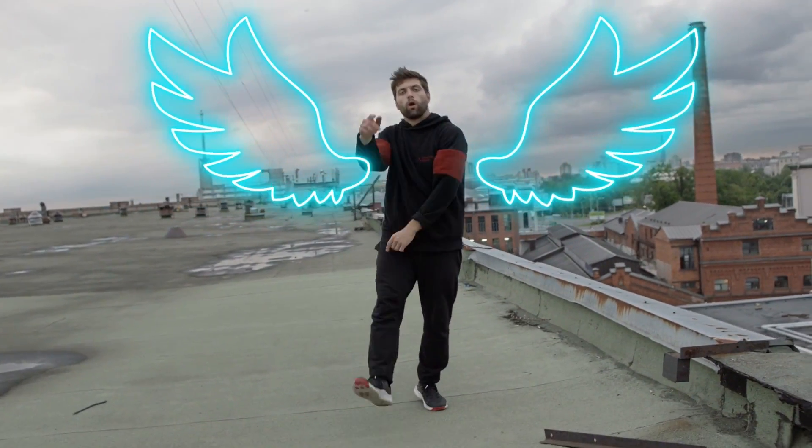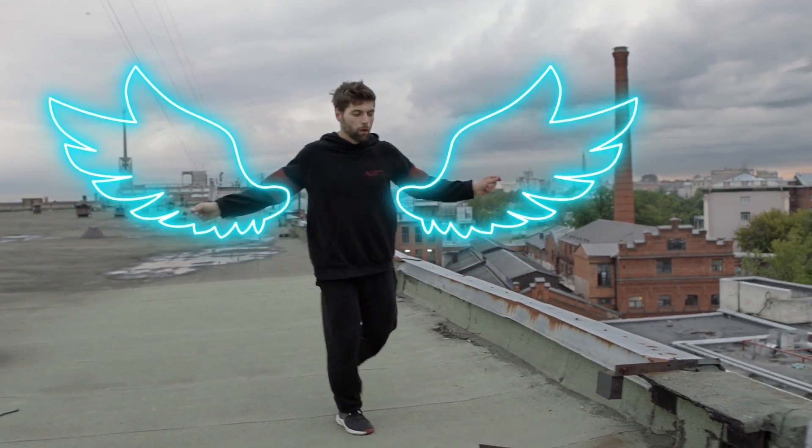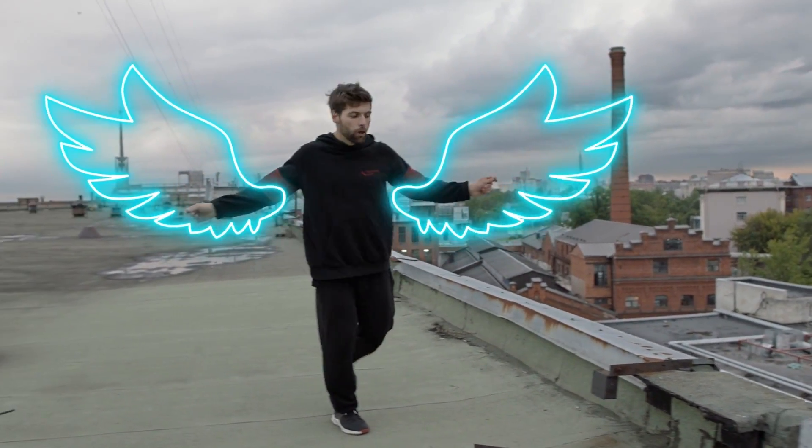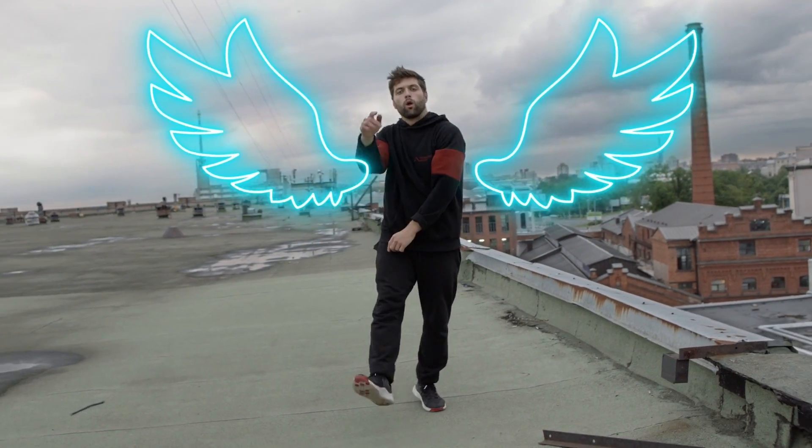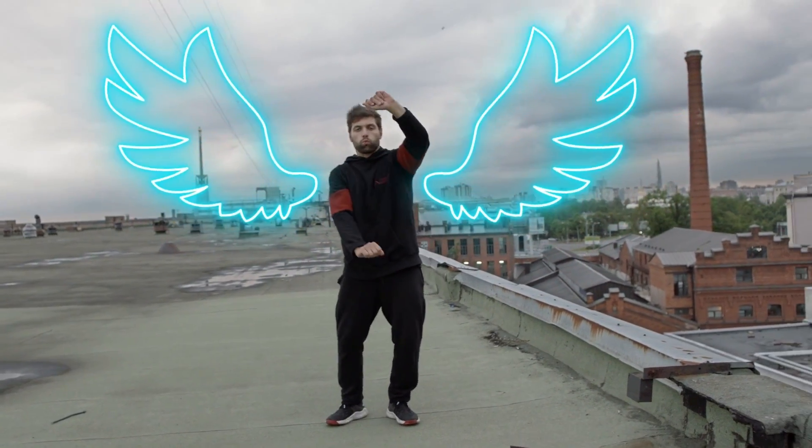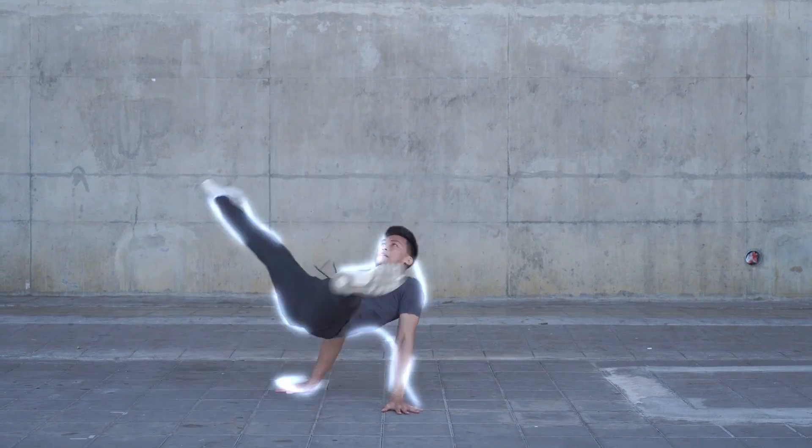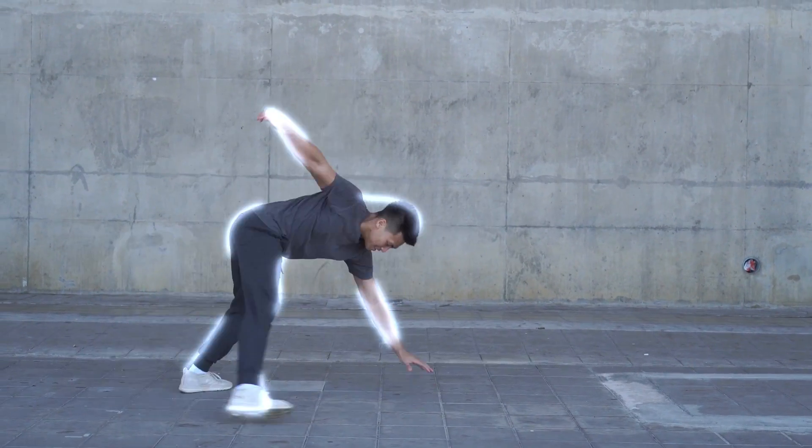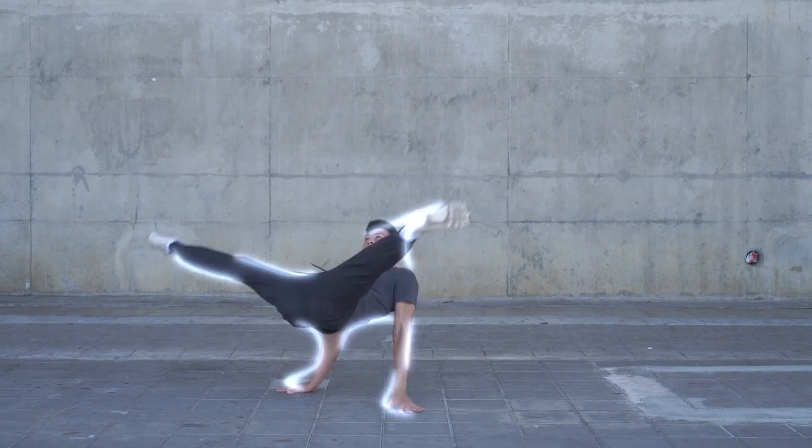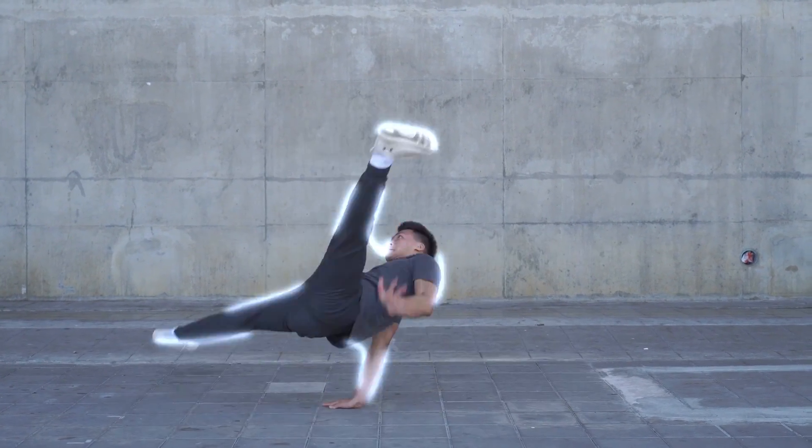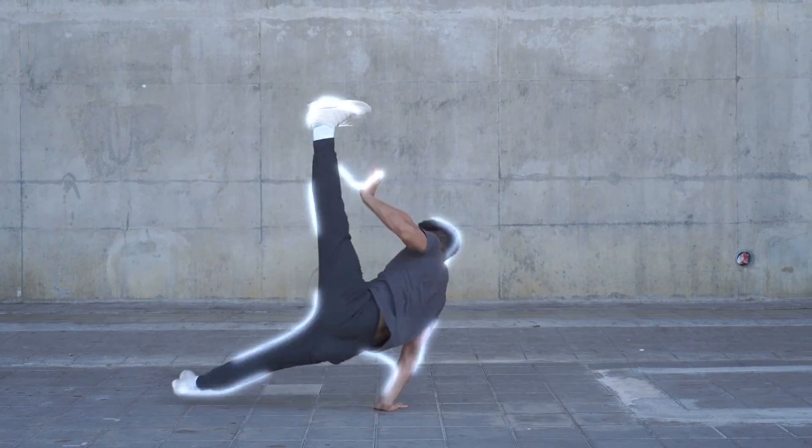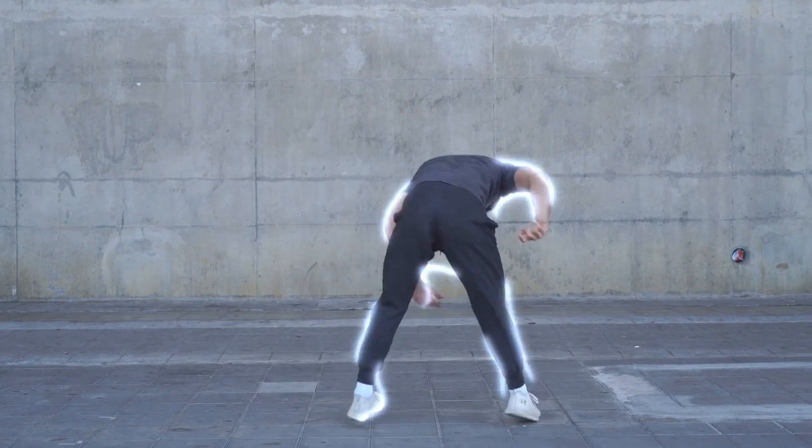The scribble effect adds vibrant scribbles to outline a subject in a video. It's become a popular effect for music and dance videos. The bright scribbles emphasize movement and create an energetic vibe.